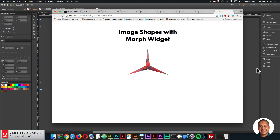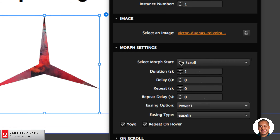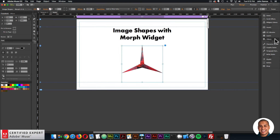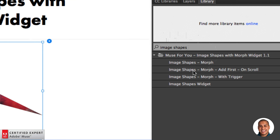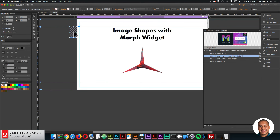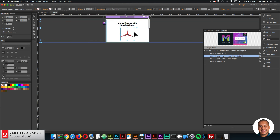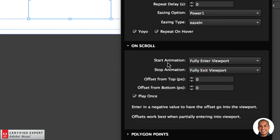Now I'll select the on scroll option. If I want the morph to start on scroll, I need to bring in the 'Image Shapes Morph Add First On Scroll' widget — type 'image shapes' in the library panel and drag it in. You do need this widget for the morph to trigger on scroll. In the widget options, we have the on scroll settings: it triggers the morph when the element is fully in the viewport and stops when it fully exits. There are also offset options.